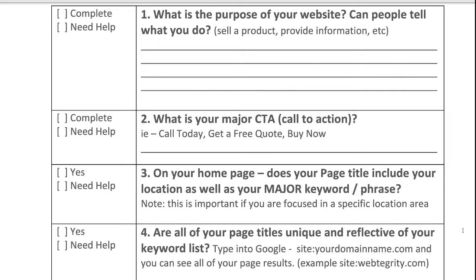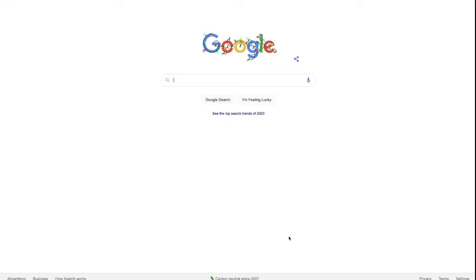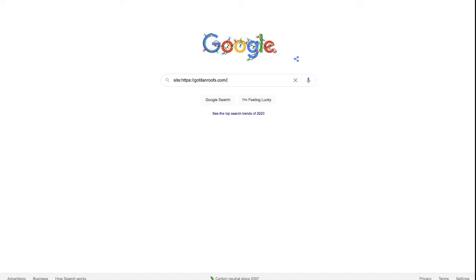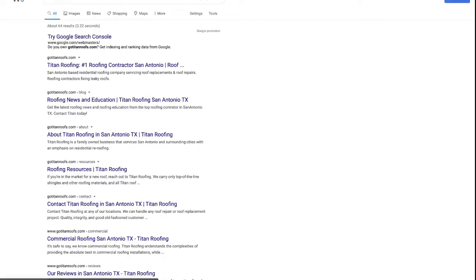Watch this trick. Jump over to google.com and type in the word site — S-I-T-E — and then a colon, and then paste in any website that you want to do this exercise for: your own website, a competitor's website, anybody's website. I'm going to use the roofing example from yesterday, so I'm going to go to gotitanroofs.com and search them.